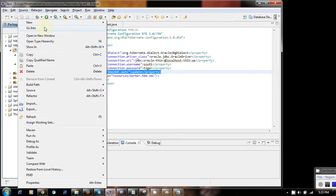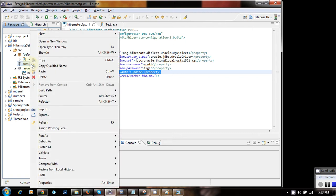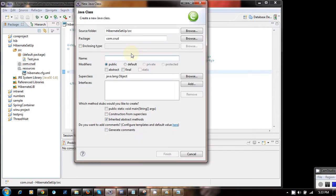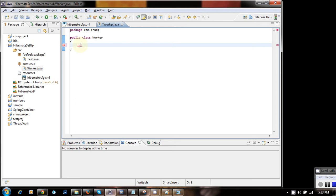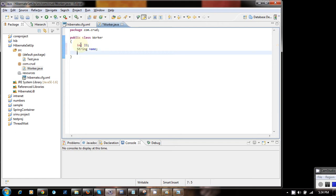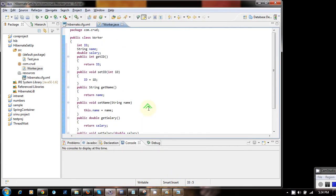Let's create a new package and then create a POJO class called Worker. The Worker class has three fields: an integer workerId, a name, and a salary. Our POJO class is now ready.